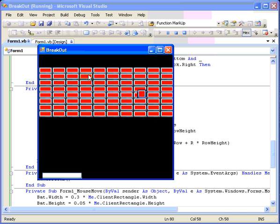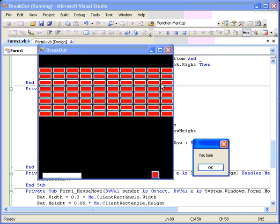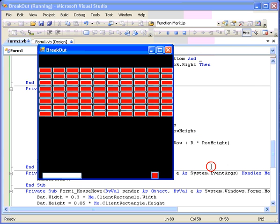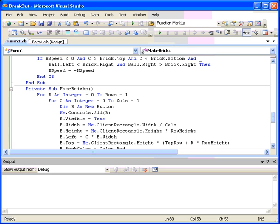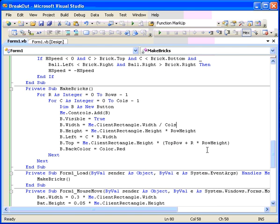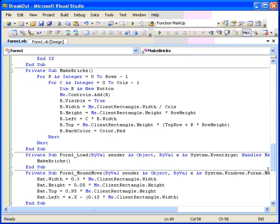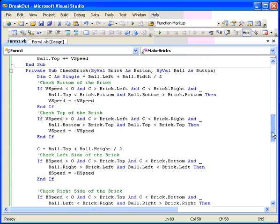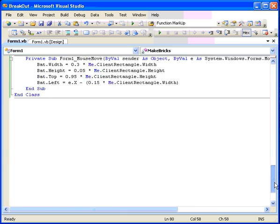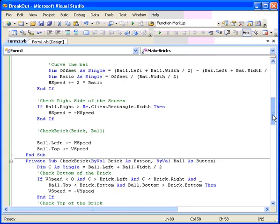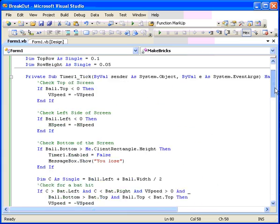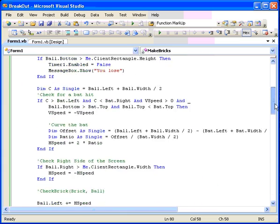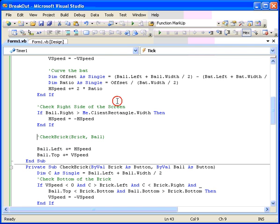We now need to have the program check all of those and see if they have been hit or not each time that we move the ball. So now, with the bricks all made, we need to go back into the animation routine, the timer one tick. And right here where we checked the bricks before, we need to loop through all of the things in the control area. Now, how do we know which ones are there? Which ones are bricks and which ones are balls and which ones are paddles? Because they're all buttons. So there's a couple of things we could do here.